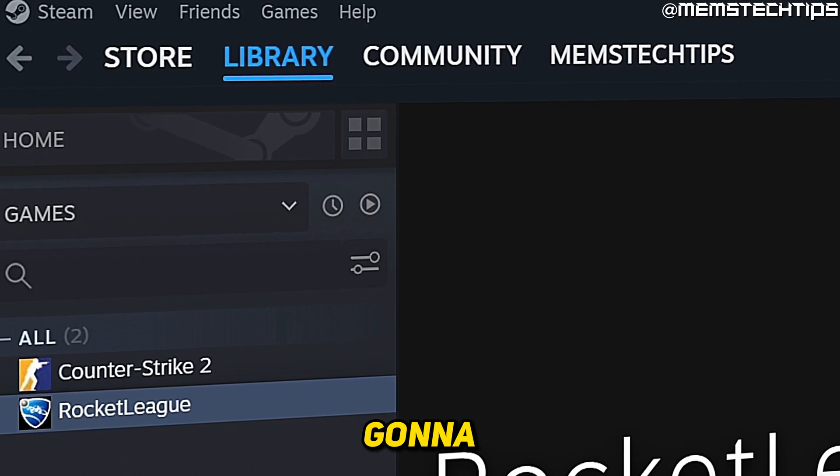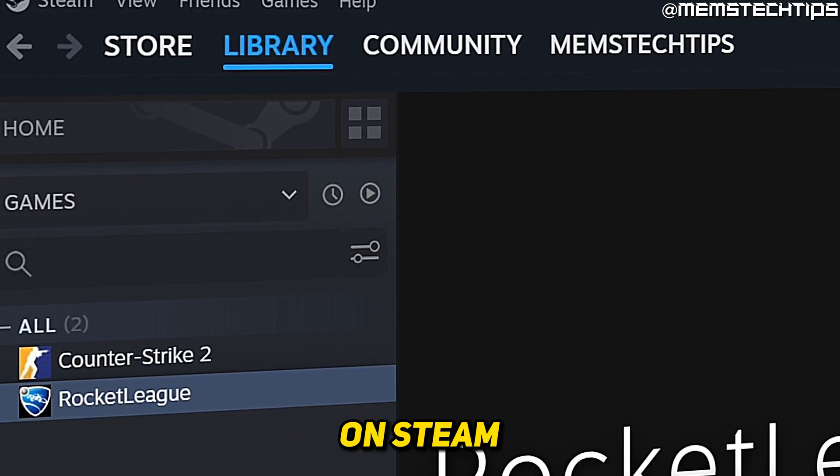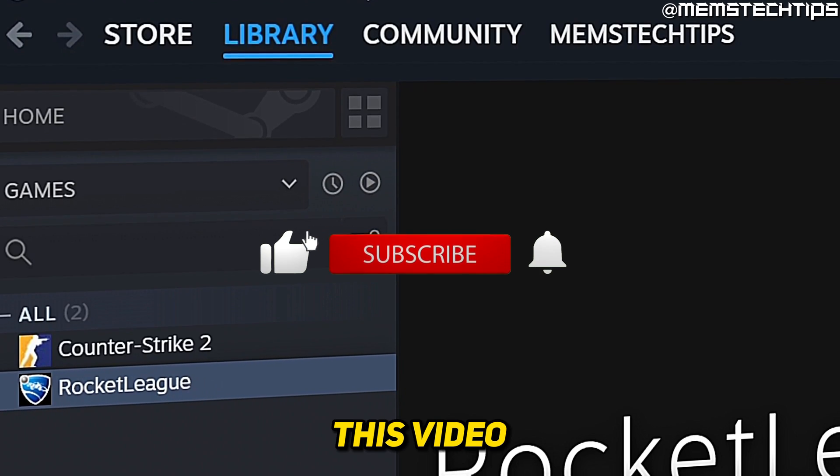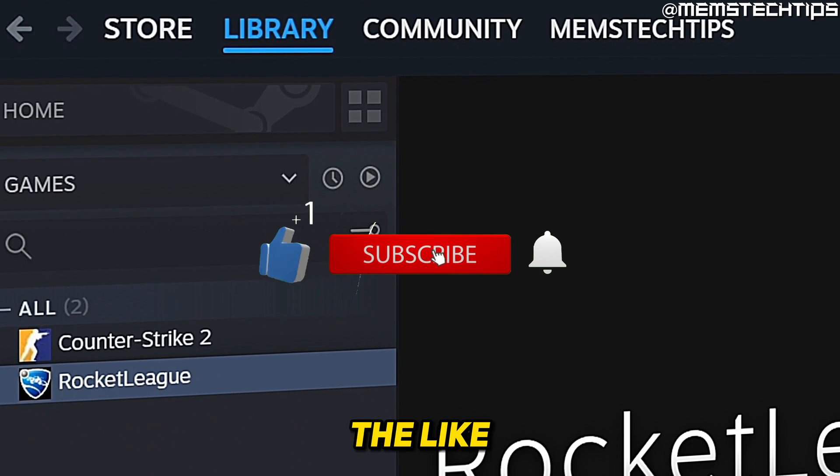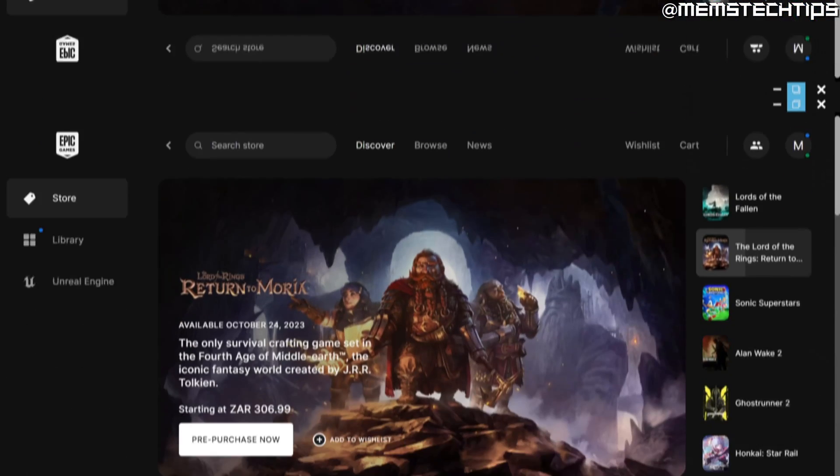Welcome to this quick guide where I'm going to show you how to get Rocket League on Steam. If you get any value out of this video, please click the like button and subscribe to the channel.